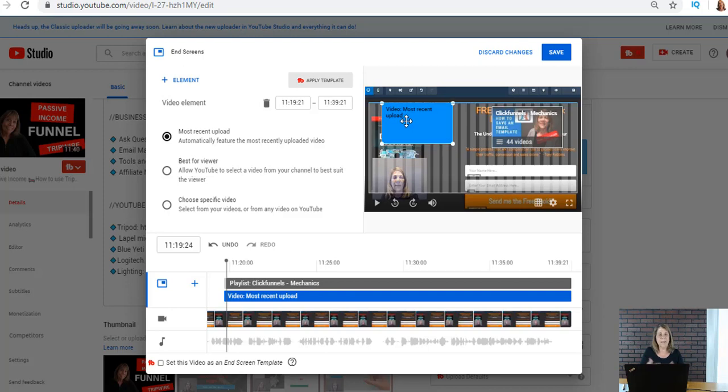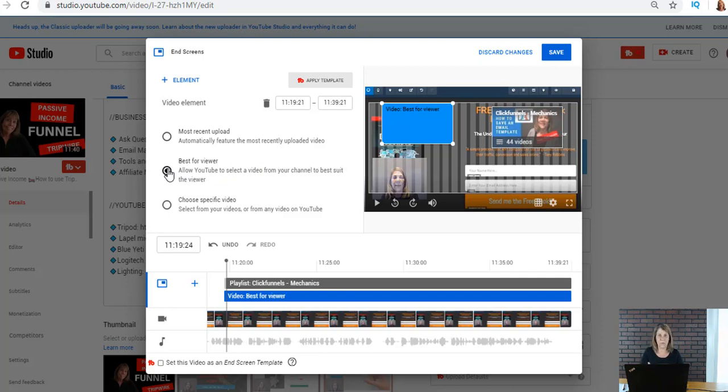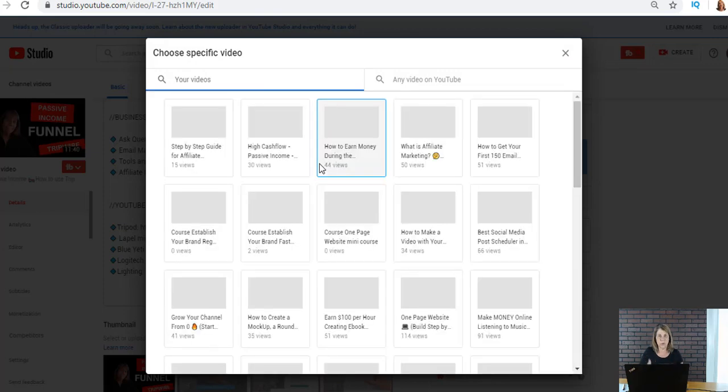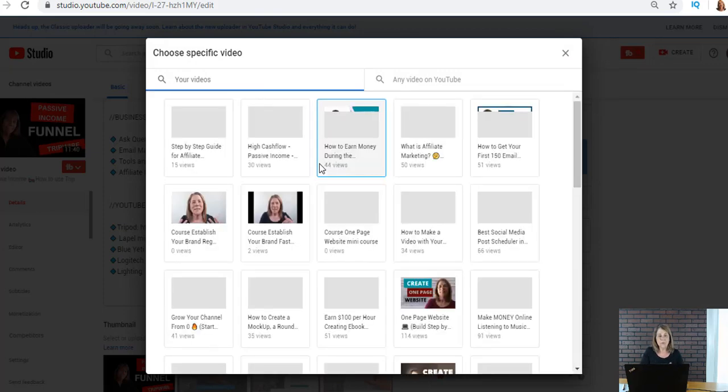So there it is and that'll just automatically go in. Now here you can select the best view, YouTube will select something that they think that your viewer would like and you could add that, or down here choose a specific video. That's where you would add one of your videos and you choose which one you want.